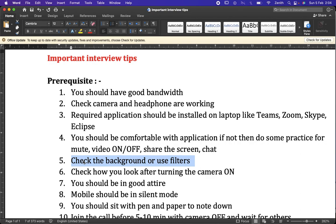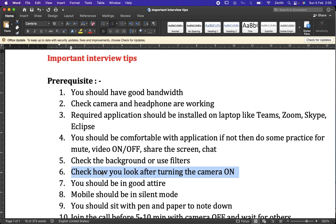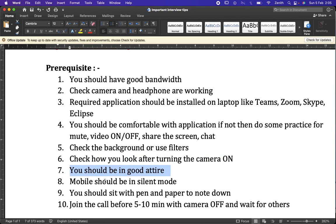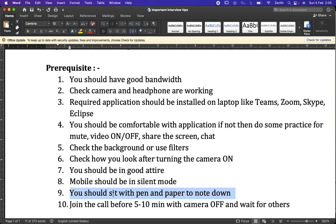Check your camera angle so that your complete view is visible. Since we are delivering the interview, we should be in good attire — for males, a proper or plain shirt is appropriate. Also, keep your mobile on silent mode, as calls during an interview can be disruptive. These are small things but they are important.